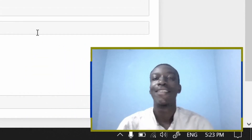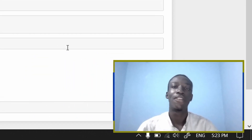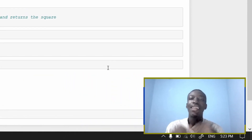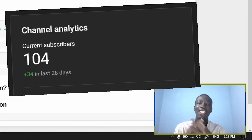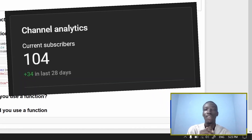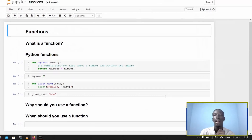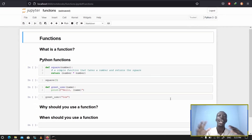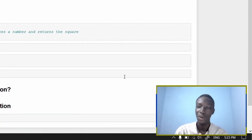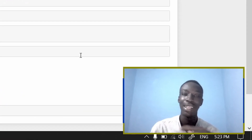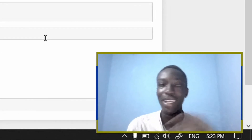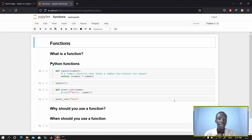All right guys, welcome back to the channel. This is Treveni44, and as you can see we have reached 100 subscribers. I'm really grateful for that, really grateful for the support and everything that you people are putting behind me. I'm really glad you are enjoying the content. If you've not subscribed already, you know what to do — just subscribe.